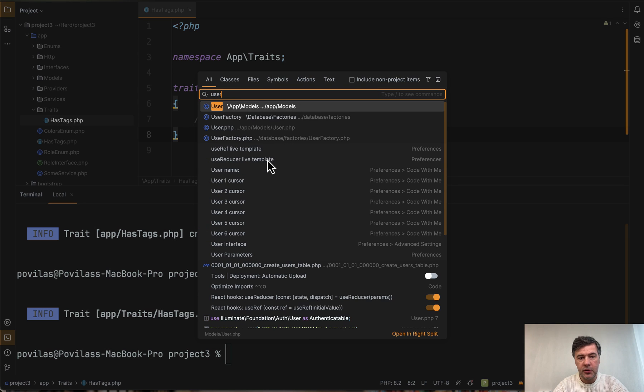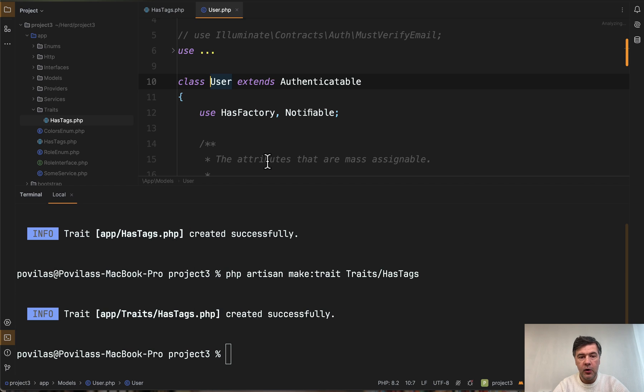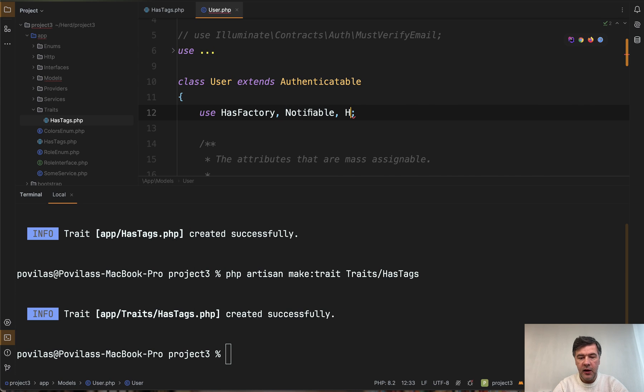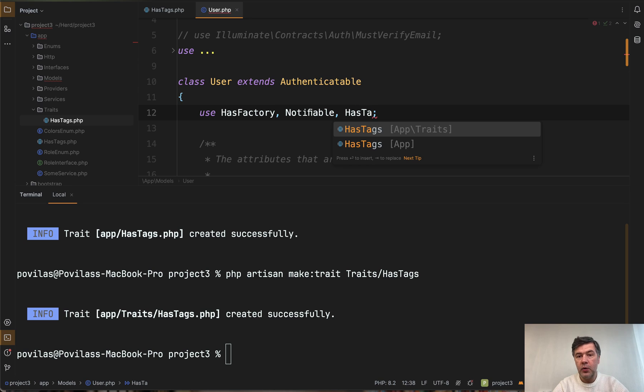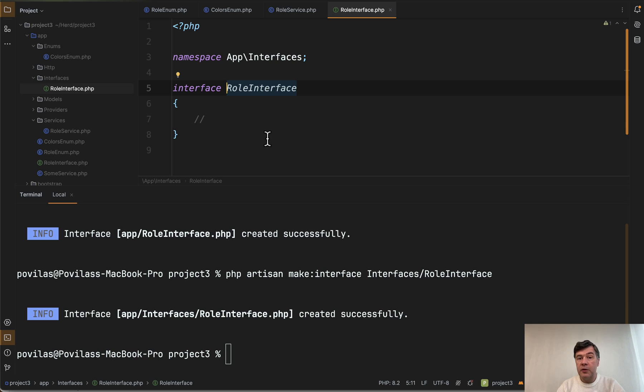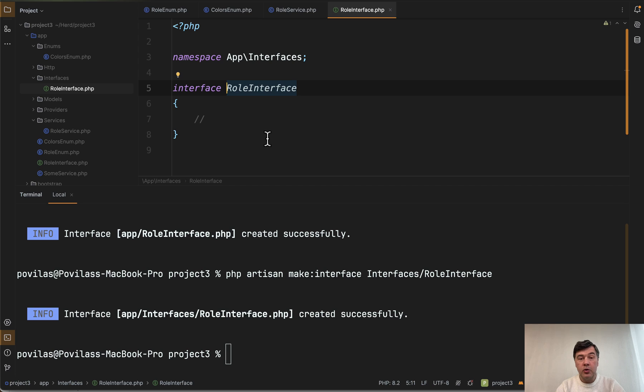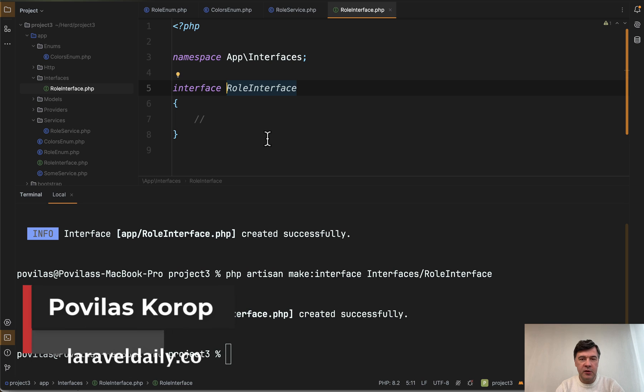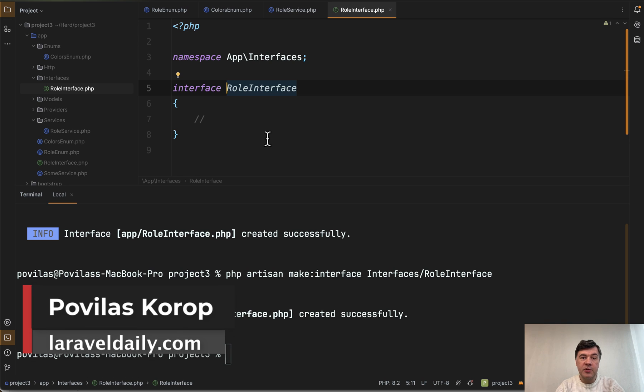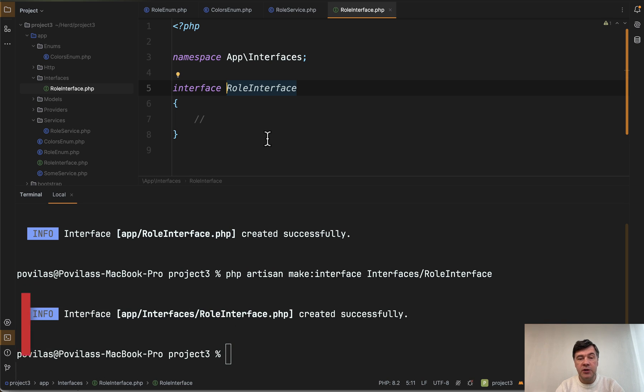For example you can open your user model and add HasTags here with autocomplete by your PHPStorm. So yeah, three new make commands. Would you use them in your daily practice or are there any make commands still missing in your opinion? Let's discuss in the comments below and subscribe to the channel to get more news about Laravel 11 and upcoming later versions. See you guys in other videos.